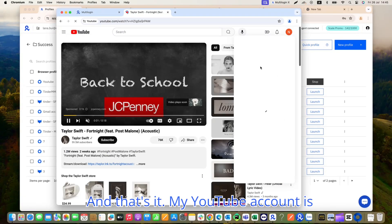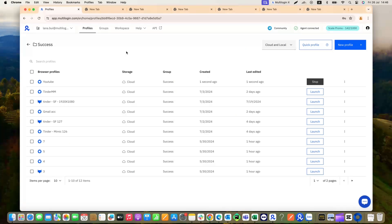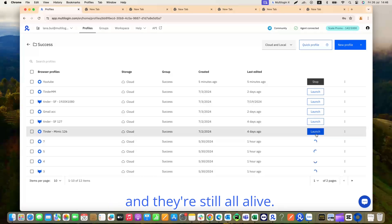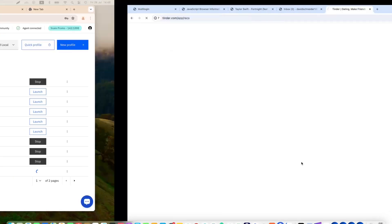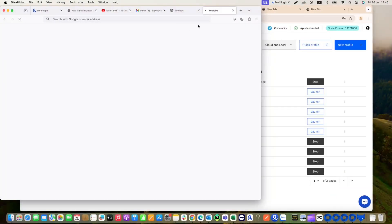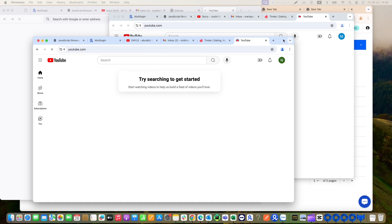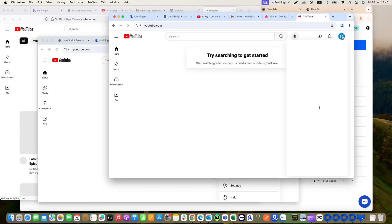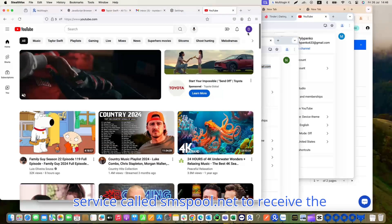And that's it. My YouTube account is created successfully. I've created several YouTube accounts before and they're still all alive. In case Google asks for your phone verification, you can use the paid service called smspool.net to receive the code.